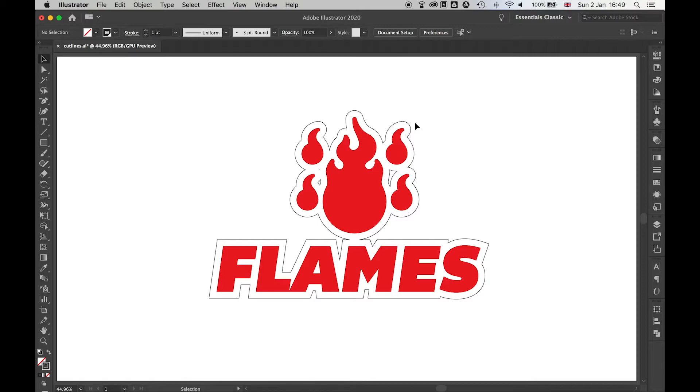Once I'm happy with where my cut line is - and remember if you're not happy you can always go back using the appearance panel and change accordingly - the final thing I want to do is tidy up these little bits here.